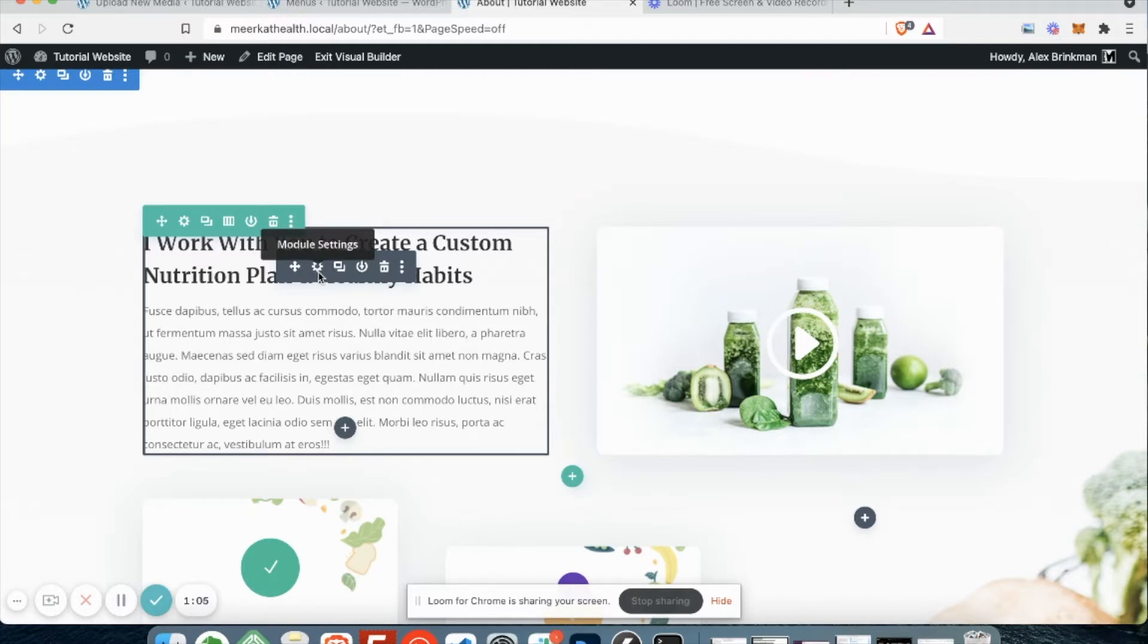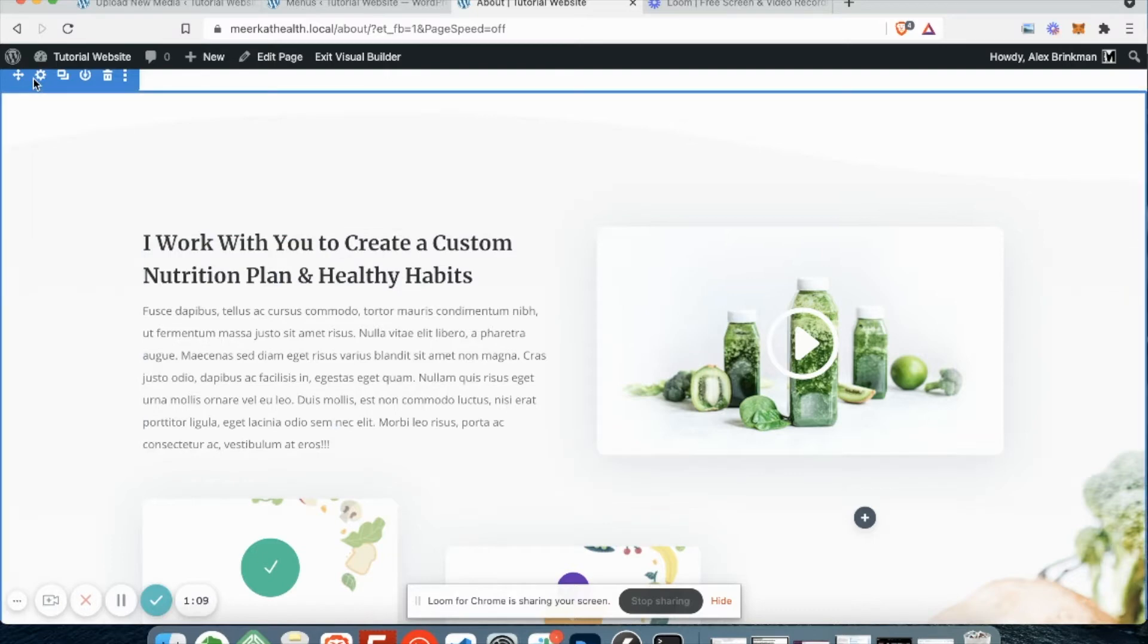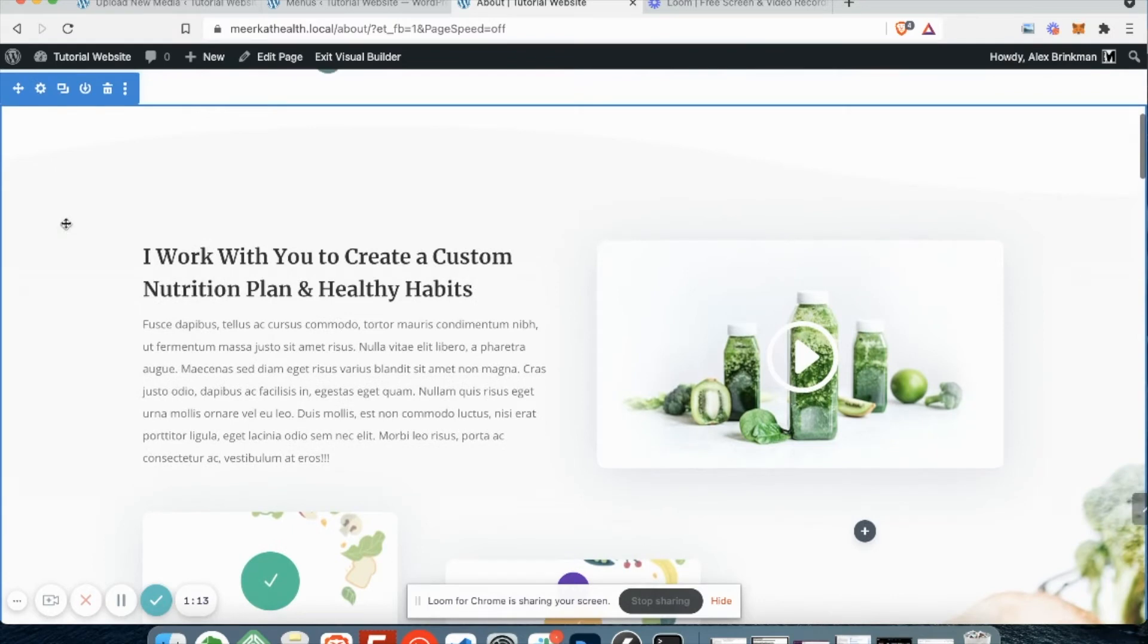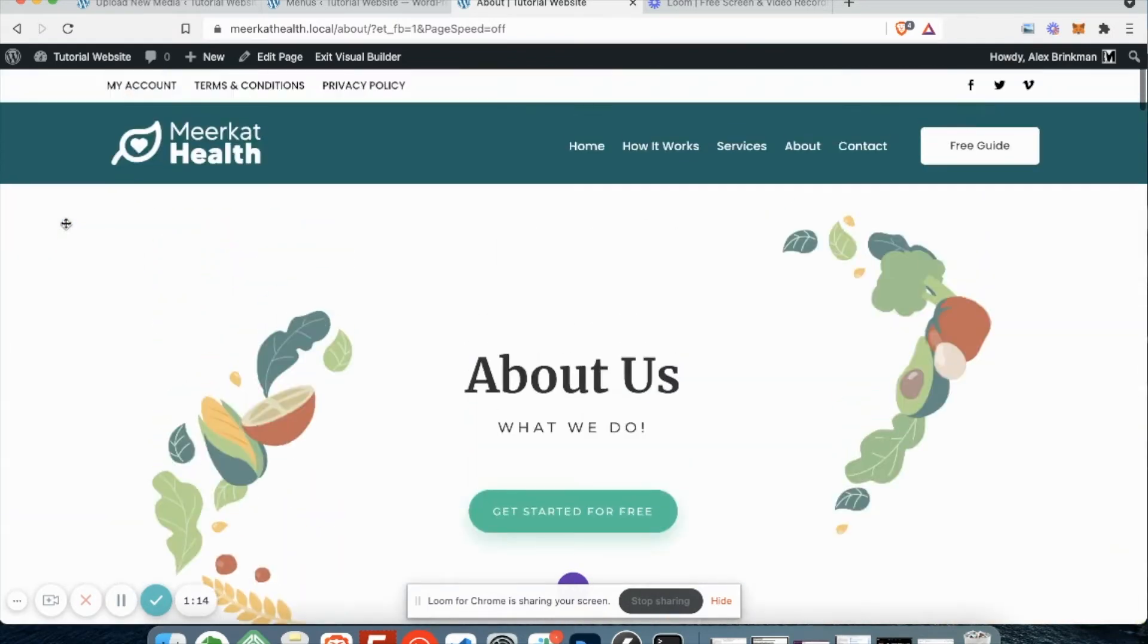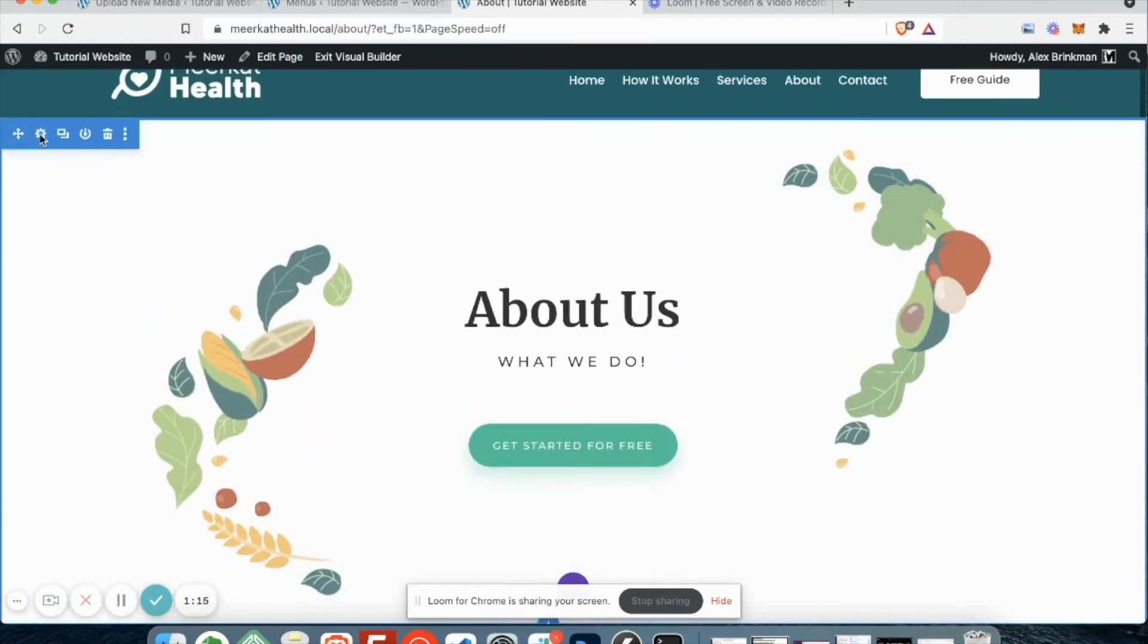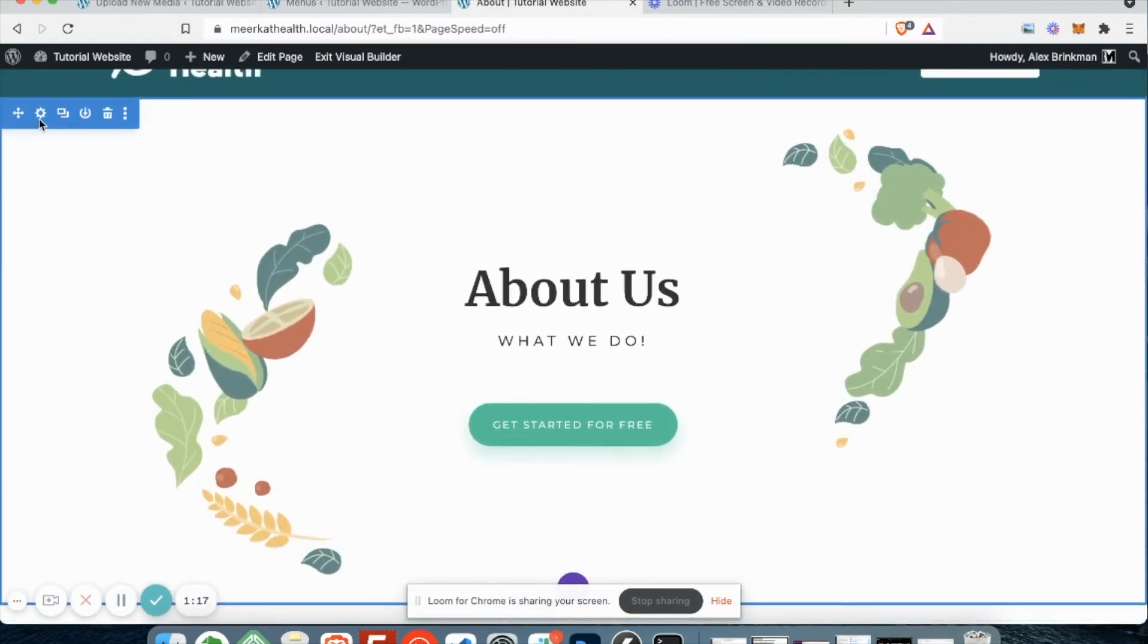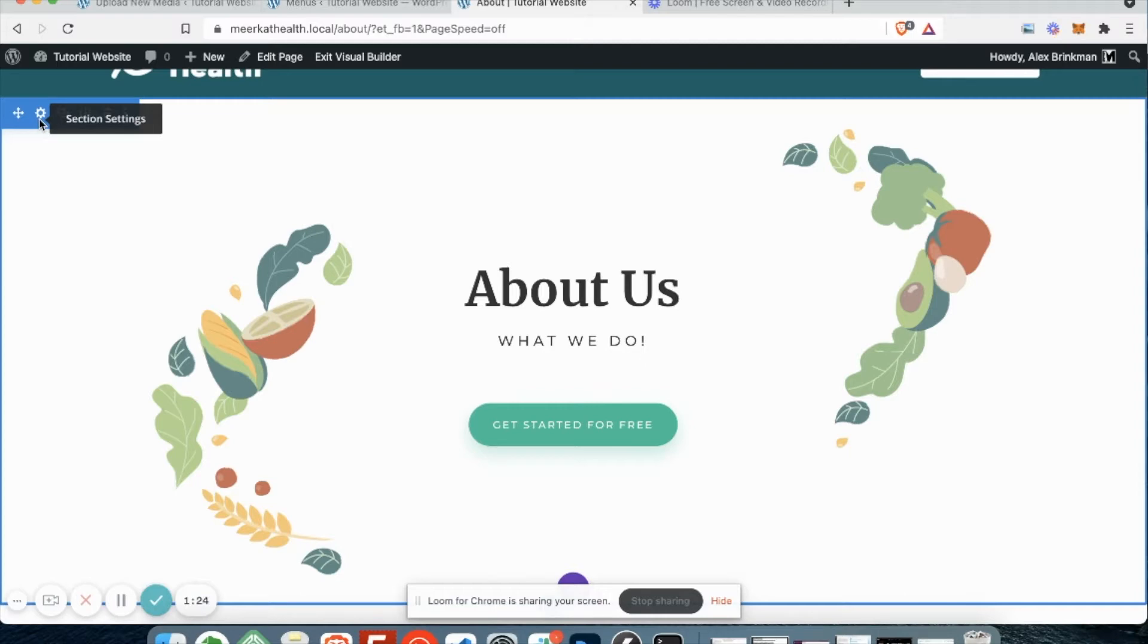You don't really have to worry about these. These are really just structural elements. But just as an FYI, the blue represents a section. Let me go up because it's a smaller section here. You'll see that there's a blue border around the top, around the sides of the screen, around the bottom. That shows you where that section is or how big it is.